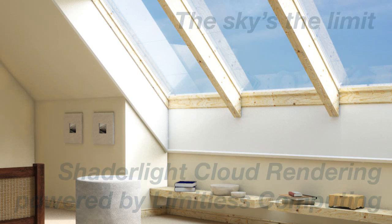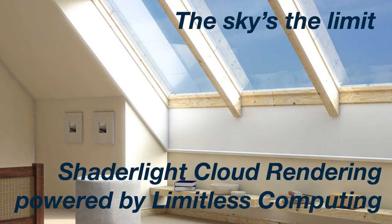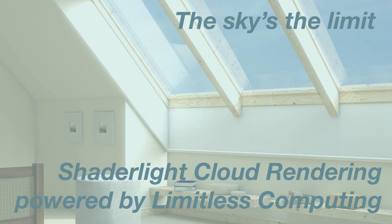ShadeLight Cloud Computing is the first cloud rendering system for SketchUp. Included in ShadeLight 2.2, the ShadeLight Cloud Rendering tool lets you render your model away from your computer.